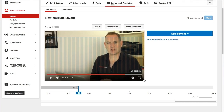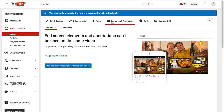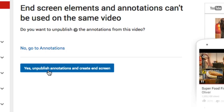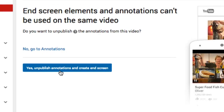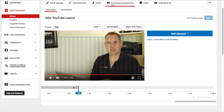If you're adding end cards to a previously uploaded video that already has annotations, it will tell you that it is not allowed. You'll see a screen telling you that end screen elements and annotations can't be used on the same video, and it gives you the option to unpublish annotations and create an end screen. So on your video, as long as you have no annotations, this is what you will see.